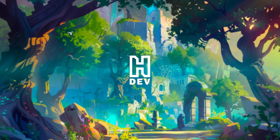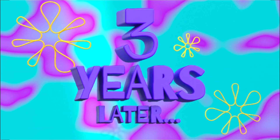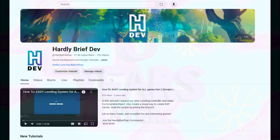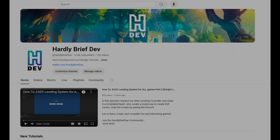Hey everyone, Hardly Brief Dan here, and welcome back to the channel. I know it's been quite a while since I last posted a video, and I wanted to say hello and make a couple of announcements and give a quick channel update to let you know what you can expect going forward on the channel.